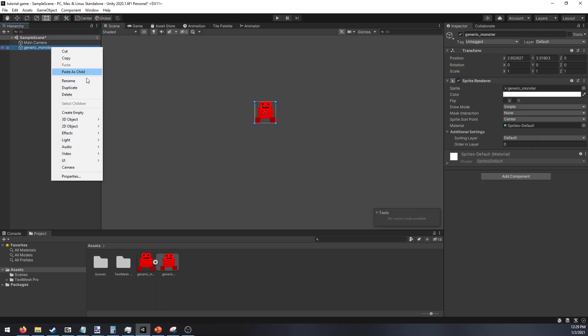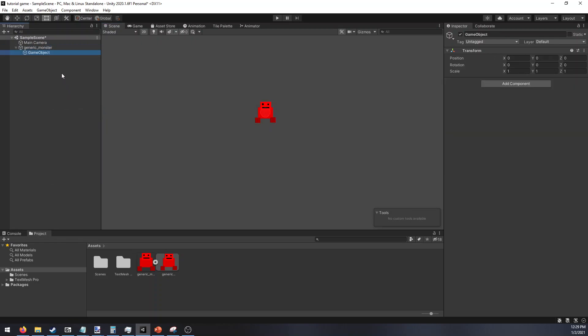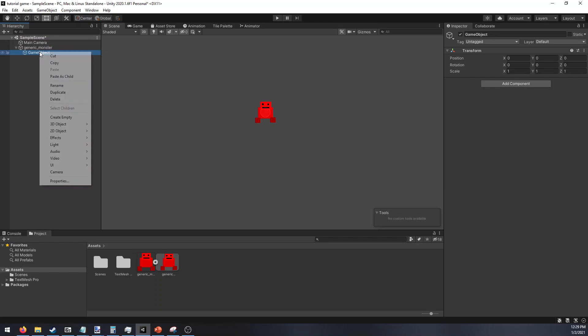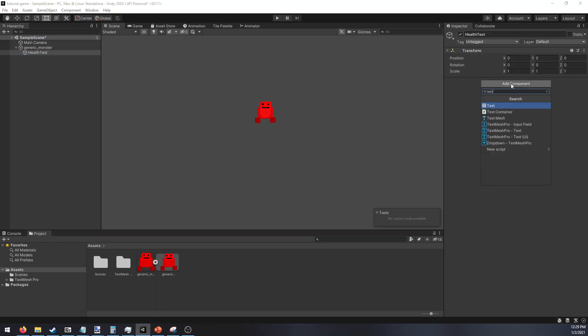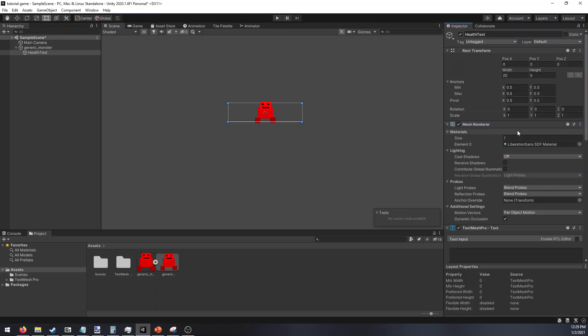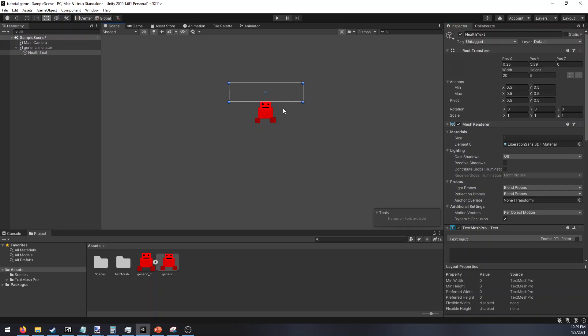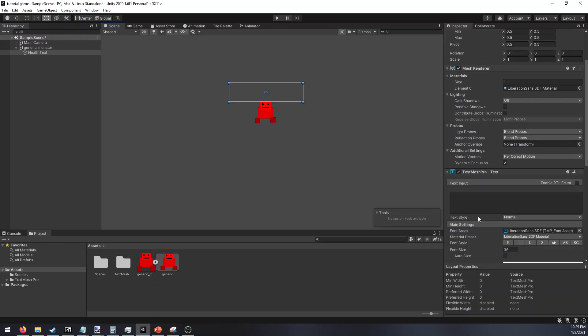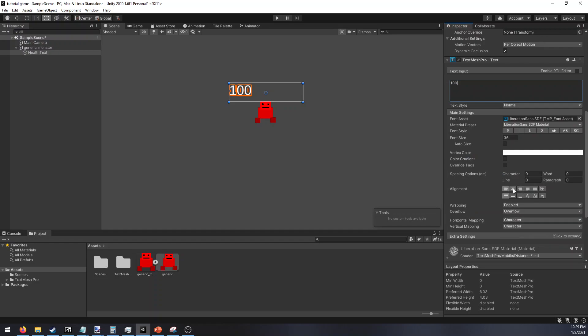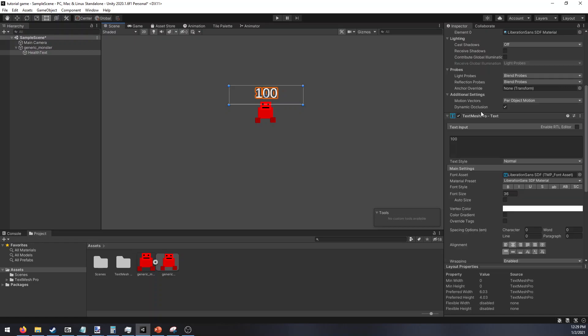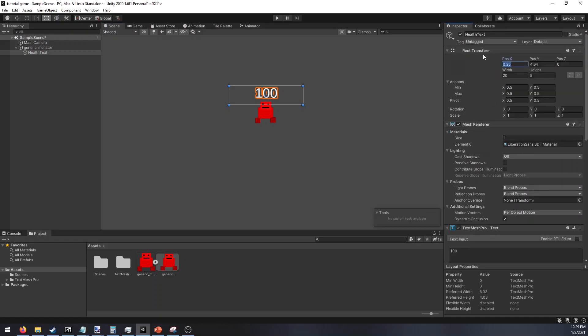Then we are going to create an empty child and we'll just call this health text and then we will add text mesh pro text. If this is your first time adding it, it might pop up saying you need to import TMP. Just go ahead and do that. We want the text centered above our little guy. To see what it looks like, we'll just put in some text there, 100 hit points. It's off to the left right now because of how it is justified, we can just do center justified so it always appears above the center. And we can confirm that with the x position as well being 0.